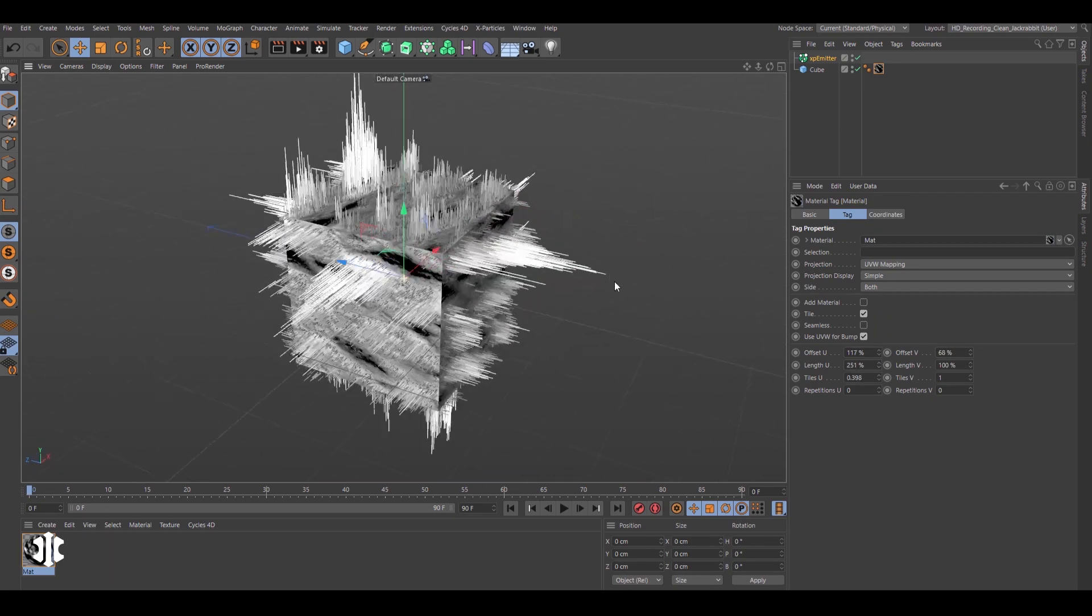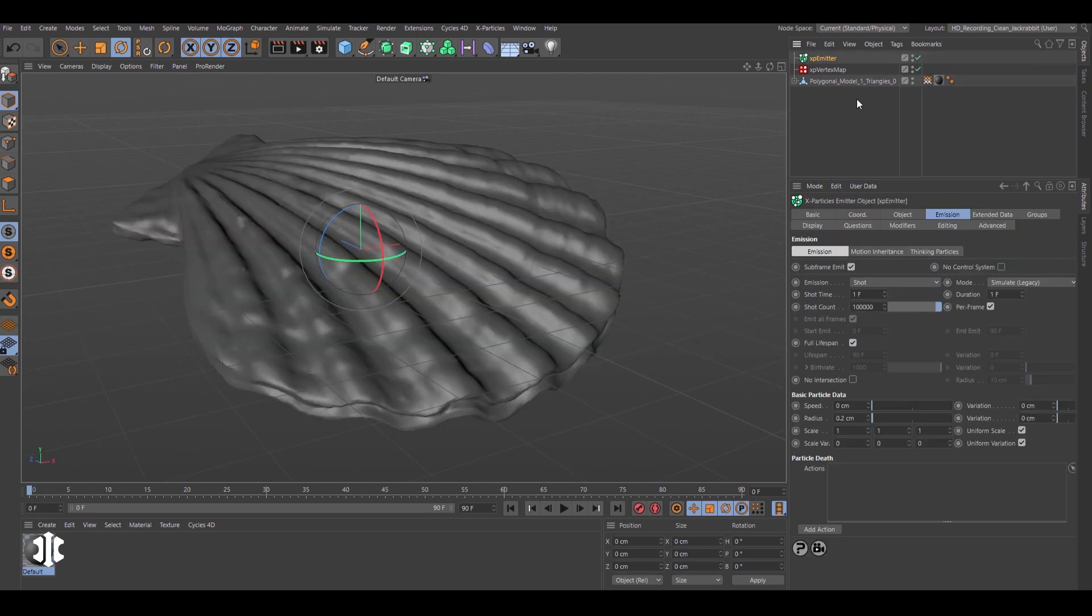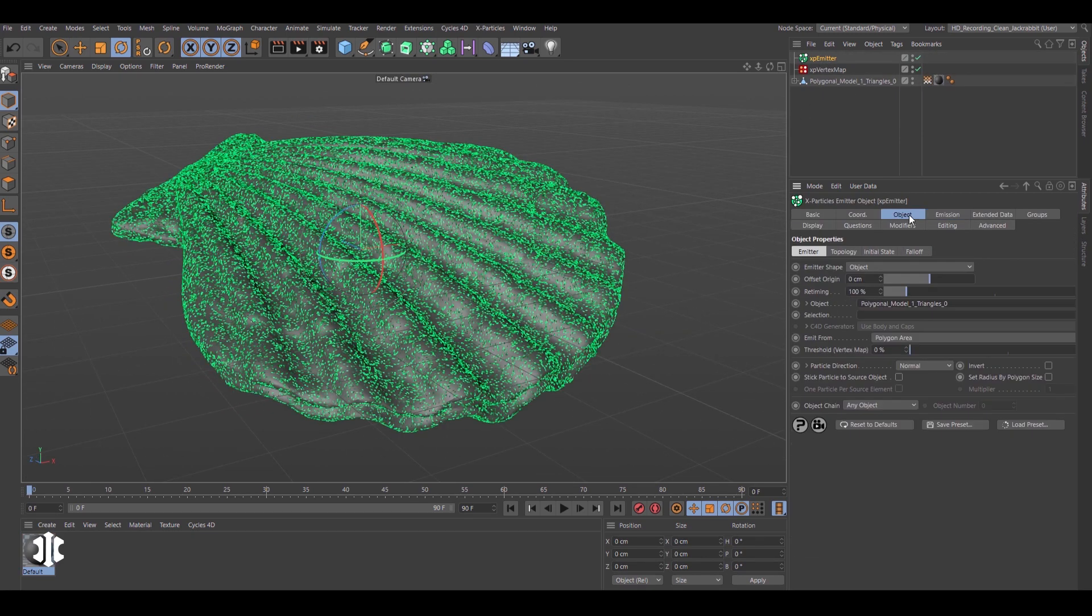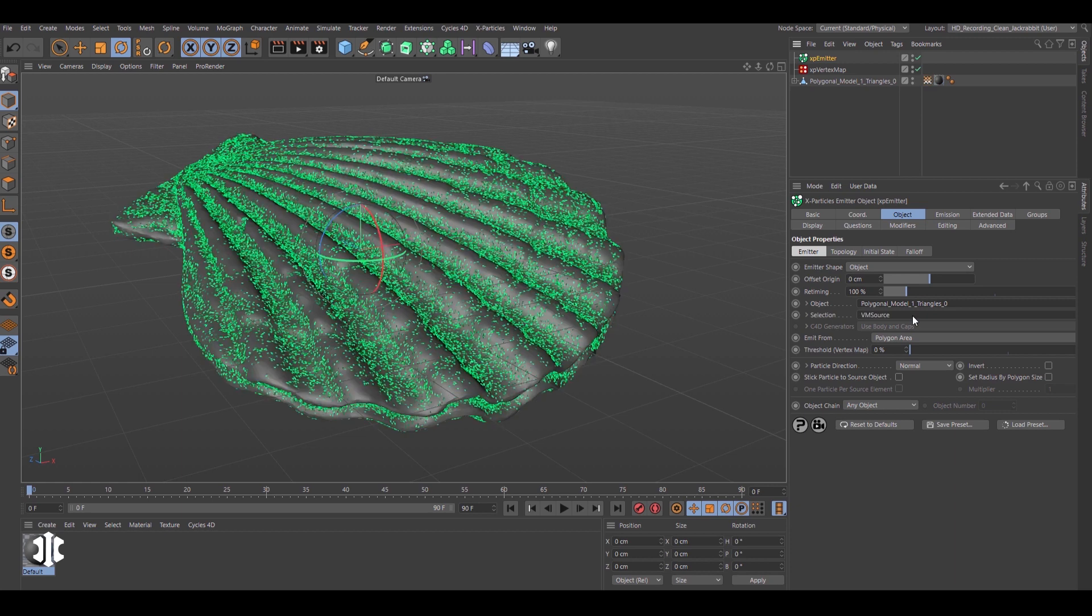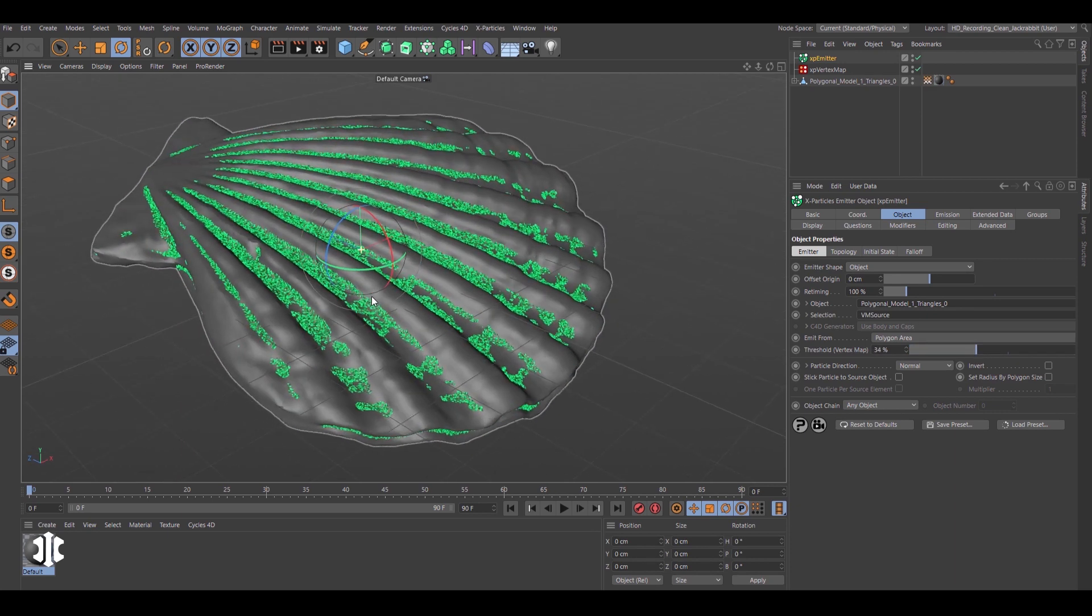In this scene, the model has a vertex map created from the object curvature. This can be used in the emitter and adjusted using the new threshold setting.